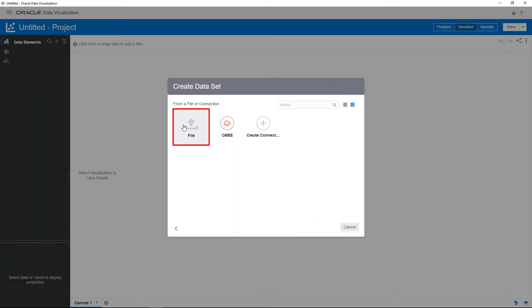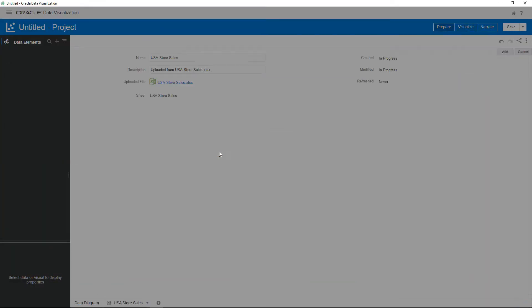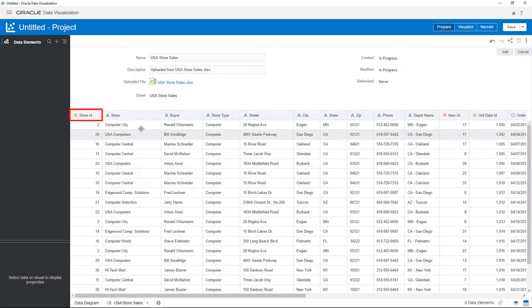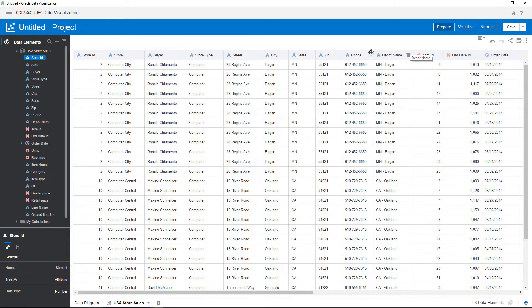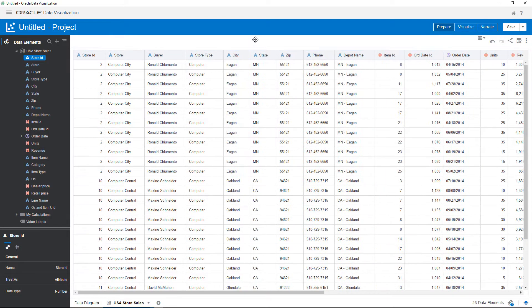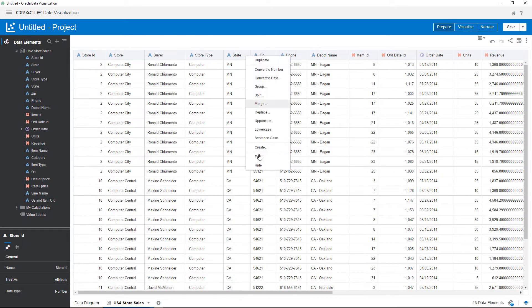Columns that contain numbers are assumed to be measures, such as store ID. However, you need to treat these columns as attributes. Review the column characteristics, hide the columns you don't need, and add the data source to the project.